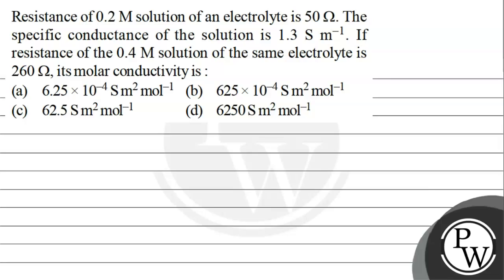The question says resistance of 0.2 molar solution of an electrolyte is 50 ohms. Specific conductance of the solution is 1.3 siemens per meter.